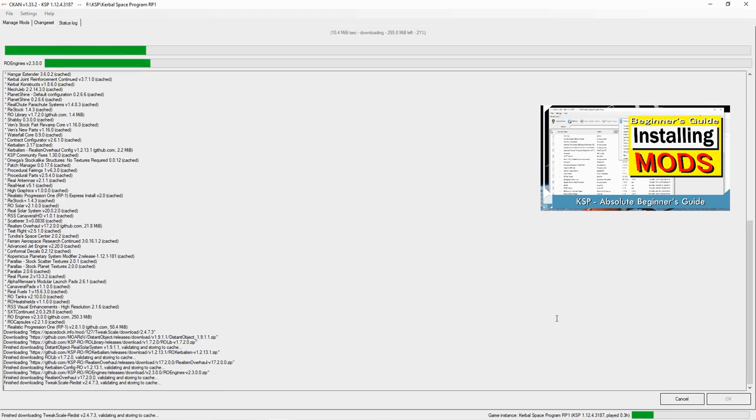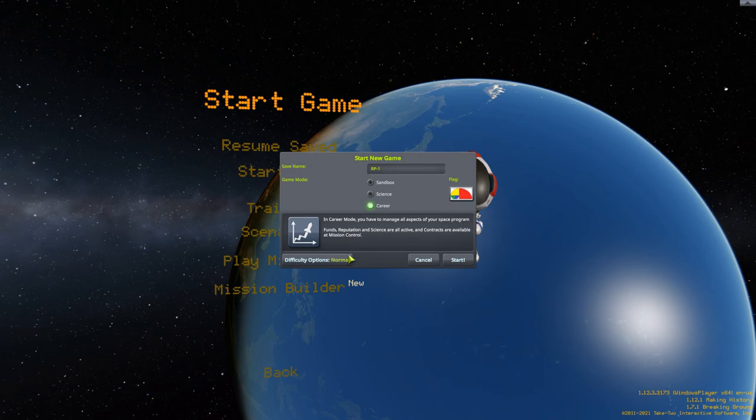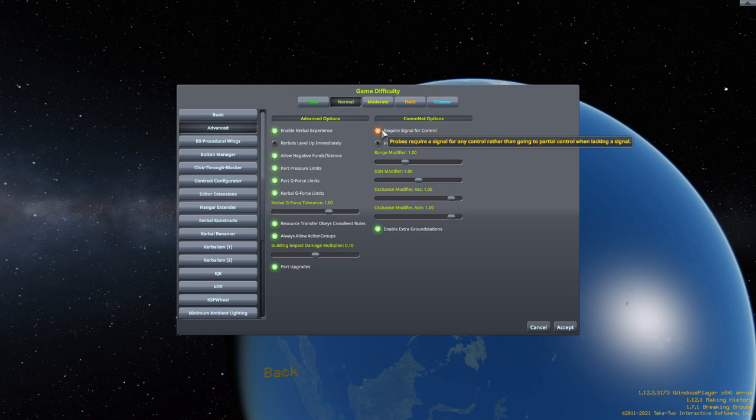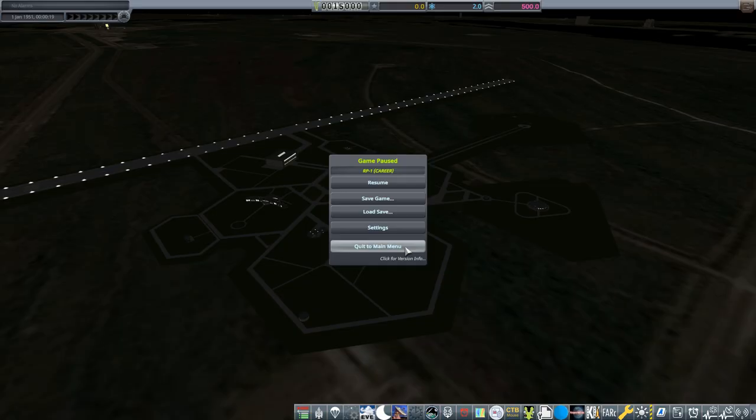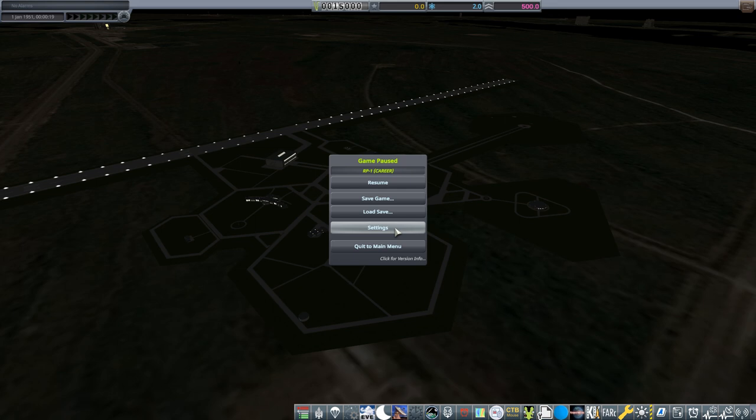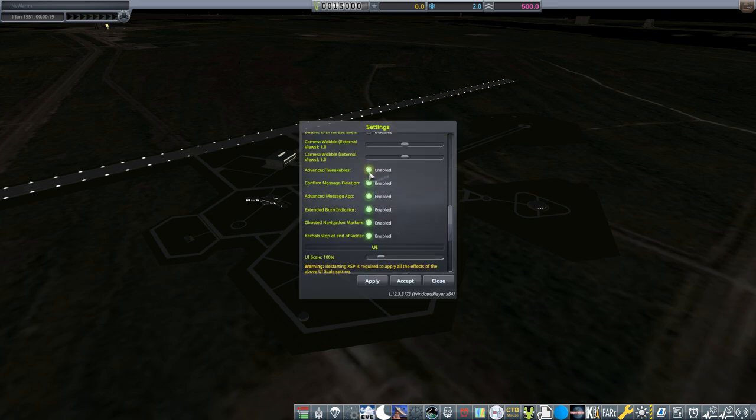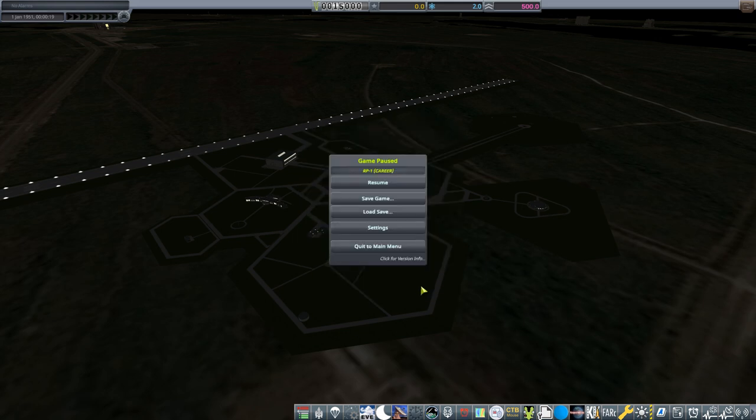I also installed a few additional personal favorite mods. Again, full list in the description and I'll talk about those as they come up in the game. My game is on the normal difficulty with both require signal for control and plasma blackouts toggled on. Also, in the game settings, I made sure to toggle on advanced tweakables, extended burn indicator, and ghosted navigation markers, though the last of those three is purely an aesthetic choice.